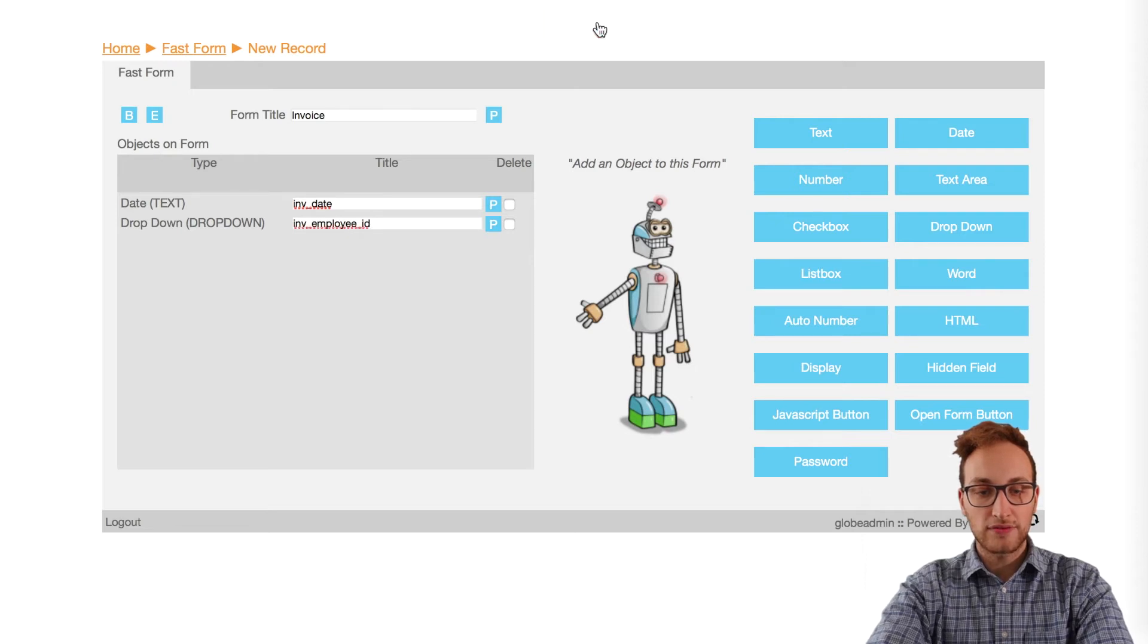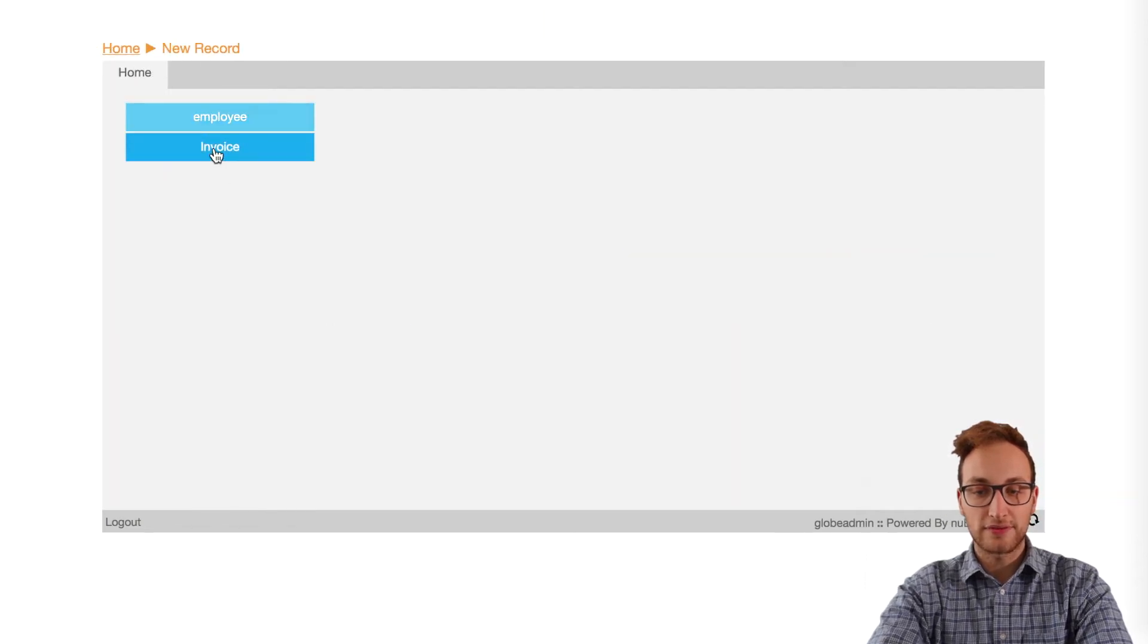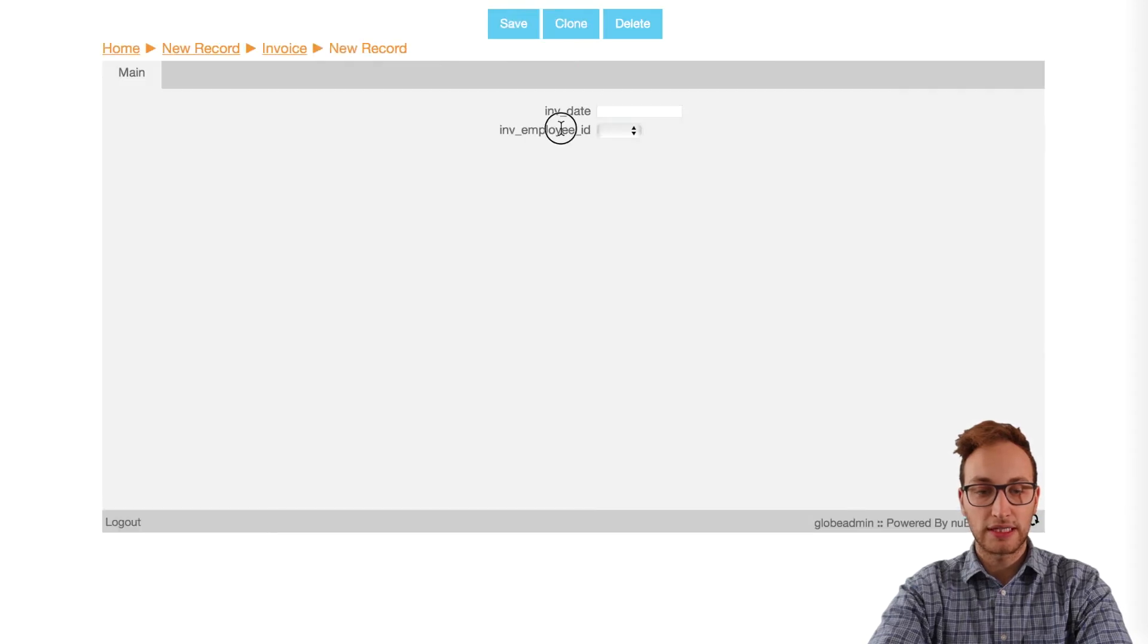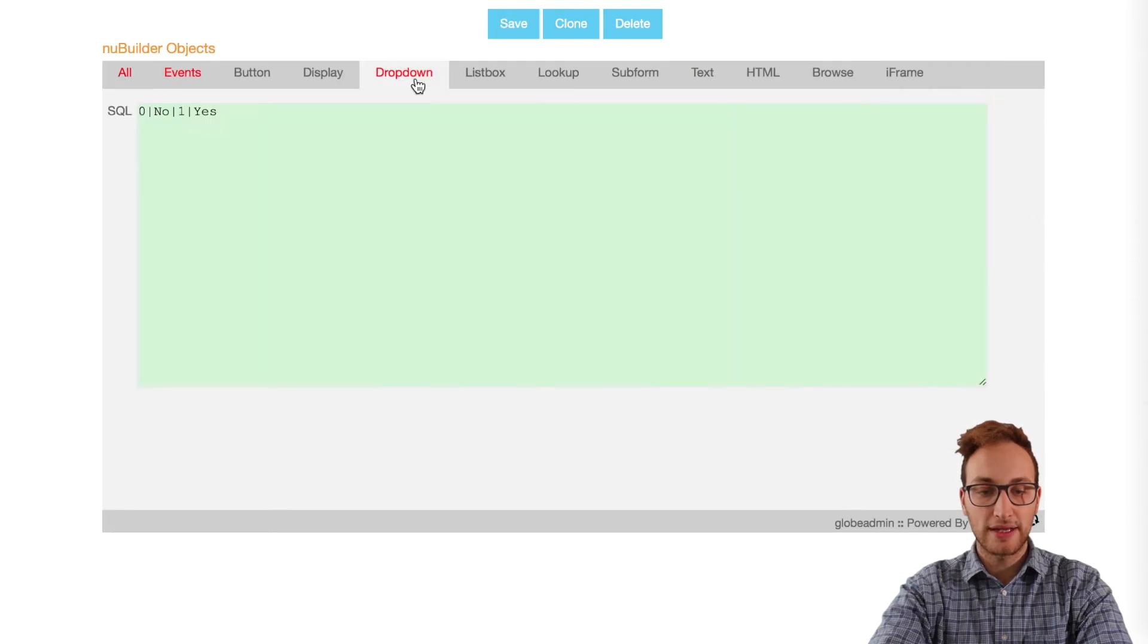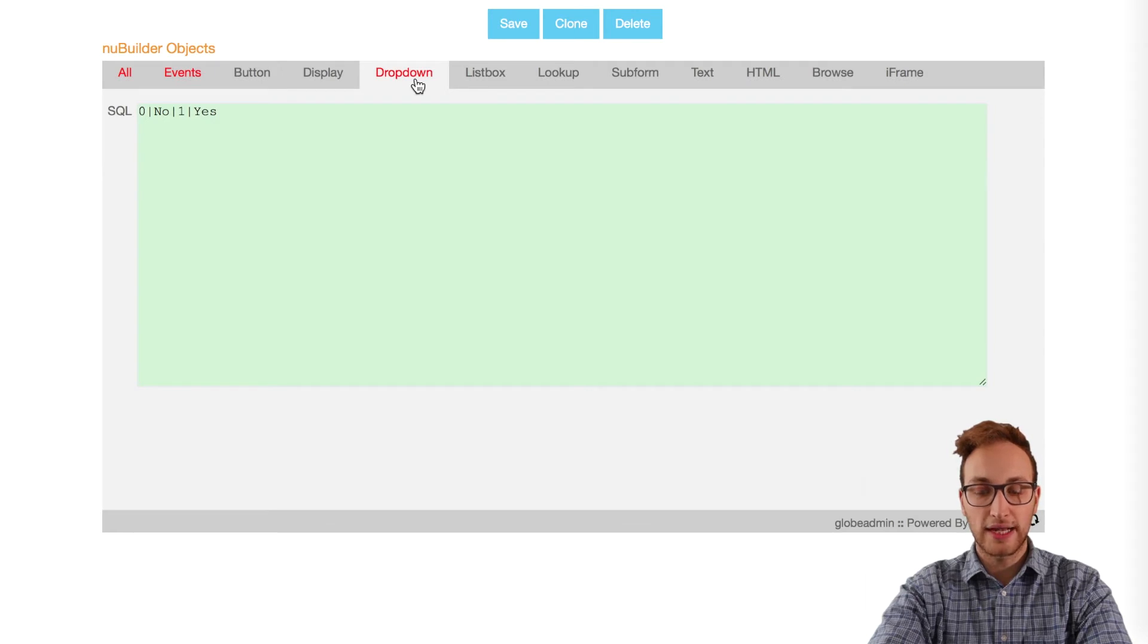After we've saved that, we'll go into the object properties for the dropdown we created. We're going to click on the dropdown tab where we'll be able to input some SQL to link the employee and invoice tables.